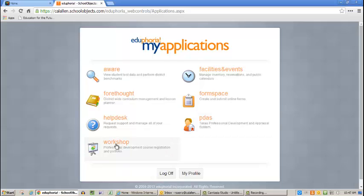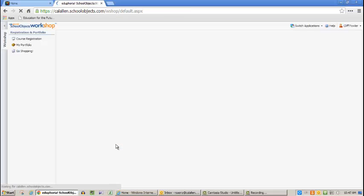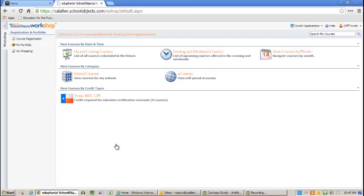So as a teacher, I click on Workshop and you're given three links. Click on My Portfolio.